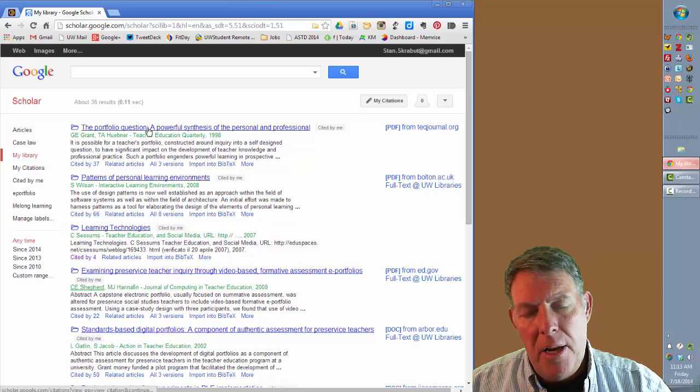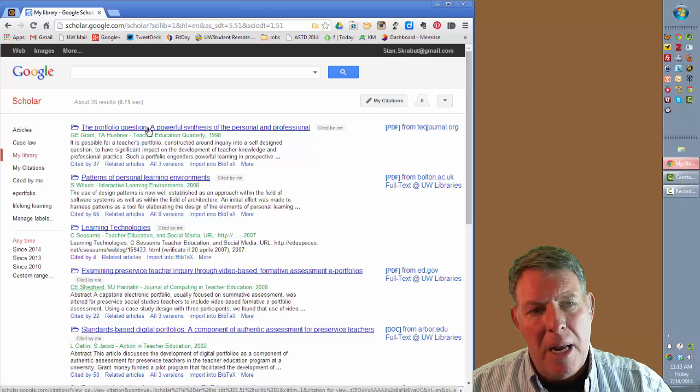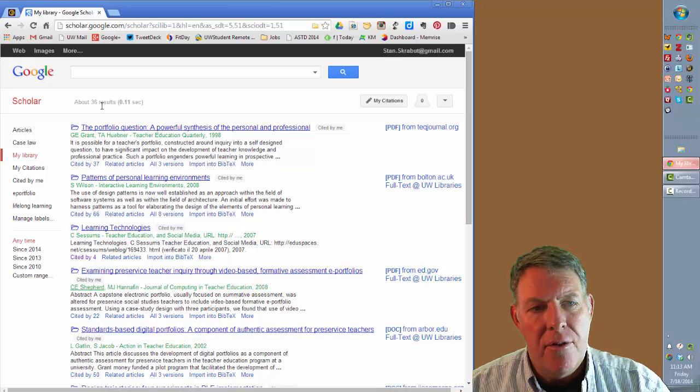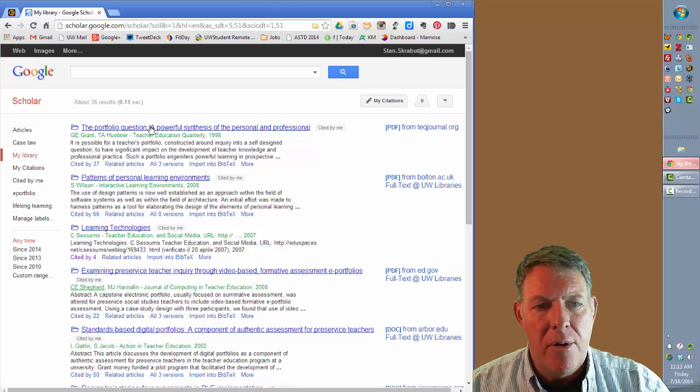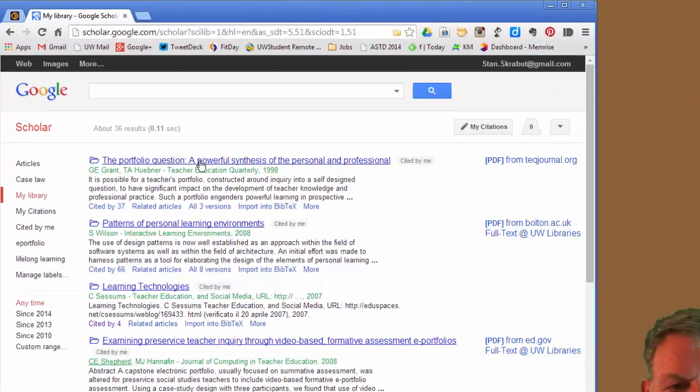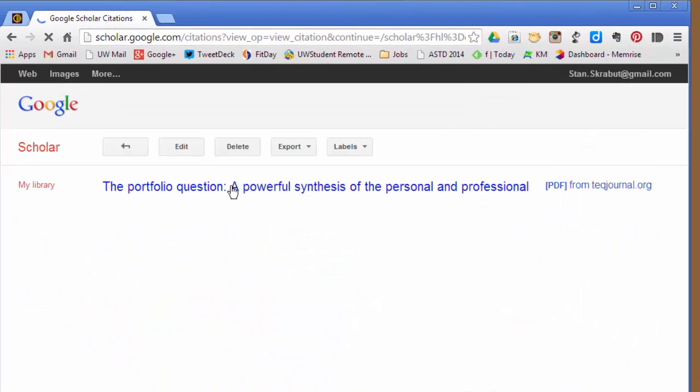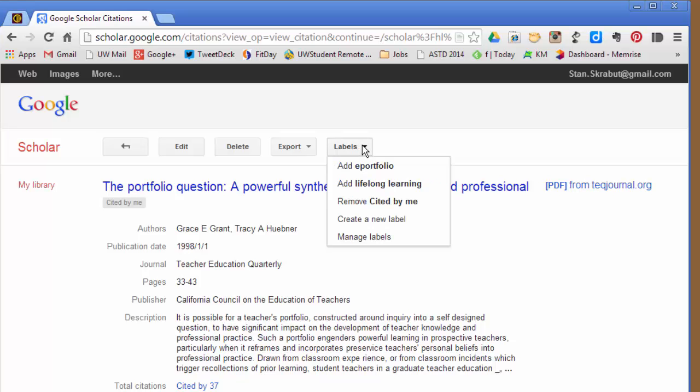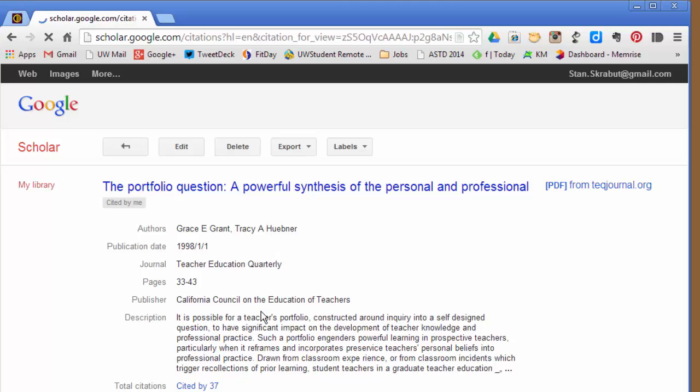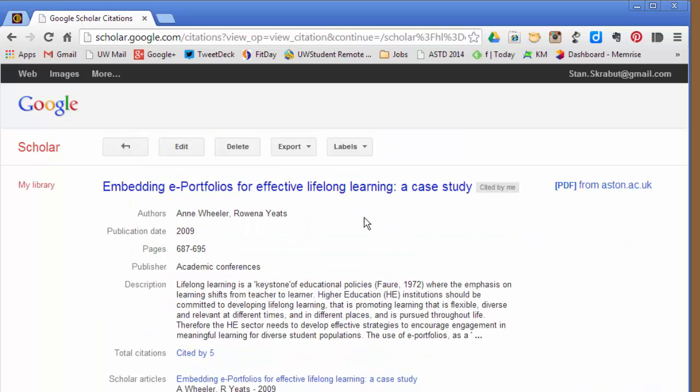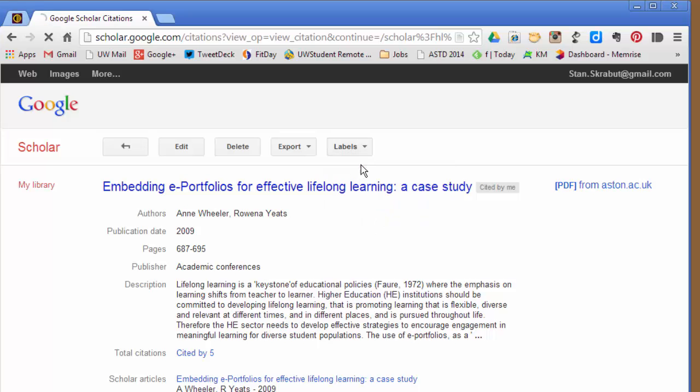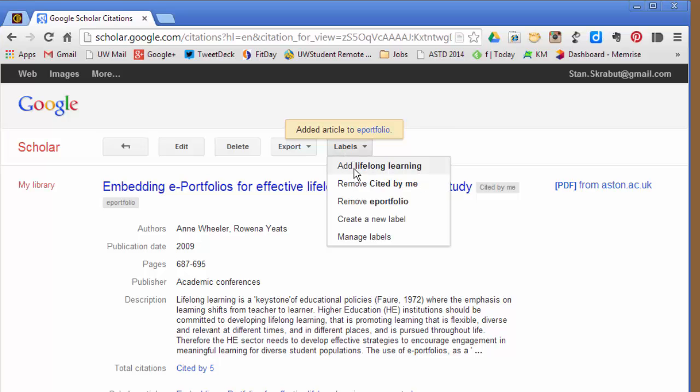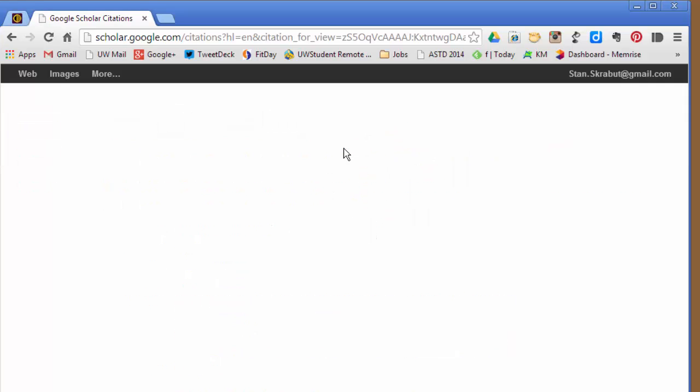Your library can become very large. So in this case, there are 36 references. And maybe I want to add some more organization. What I can do is I can label those. And right now, I have two labels, ePortfolio and Lifelong Learning. This deals with ePortfolios, so I will add that particular reference to that article. Here is an article embedding ePortfolios into Lifelong Learning. If I wish, I can add it to ePortfolio. It will add that particular link and Lifelong Learning.